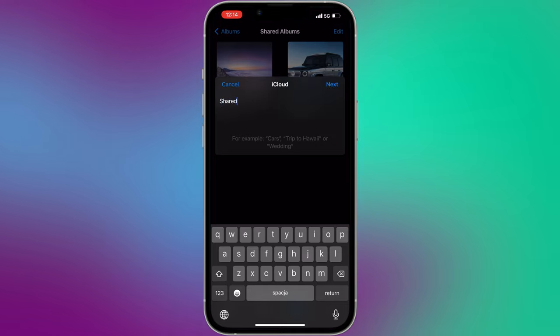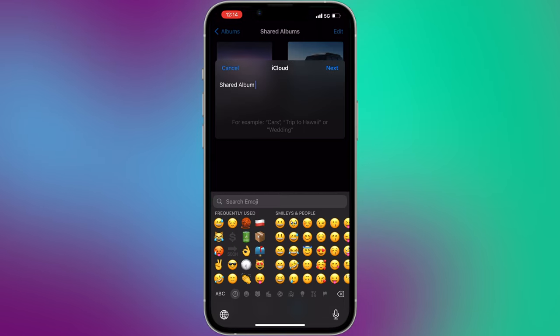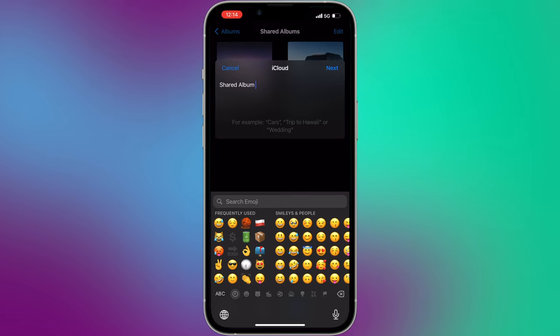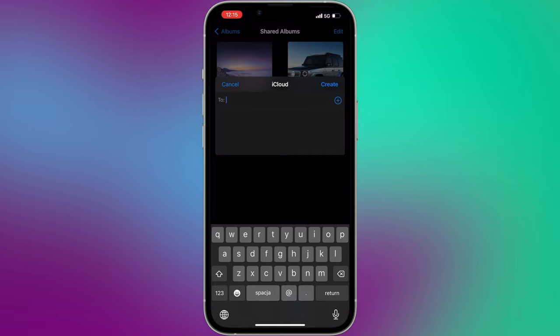You can create as many shared albums as you want, or you can create just one master album where all your pictures and videos will be saved by default. One shared iCloud album can store up to 5000 items. So if it's not enough for you, you can simply create another one.